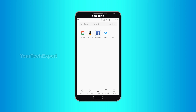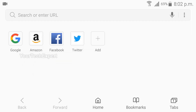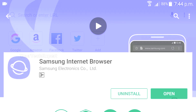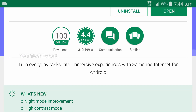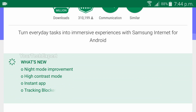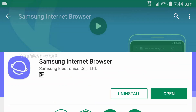Samsung Internet for Android is a mobile web browser for smartphones and phablets developed by Samsung, based on the open-source Chromium project. It is pre-installed on Samsung Galaxy devices and has been the default browser since 2012. If you don't have a Samsung Galaxy, you can download Samsung Internet for Android completely free from the Google Play Store.